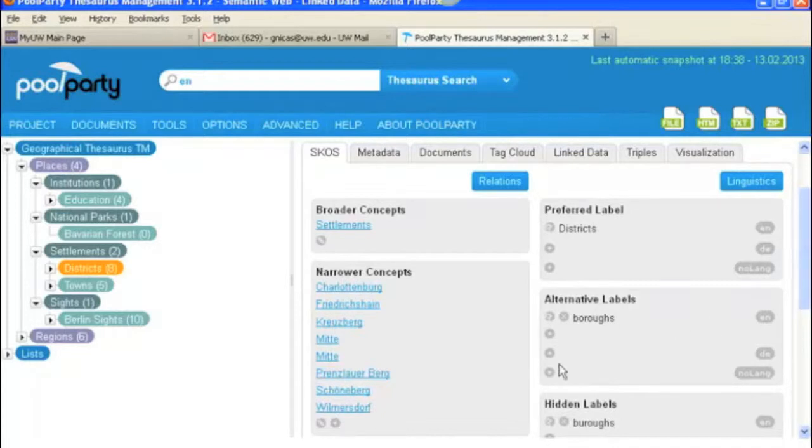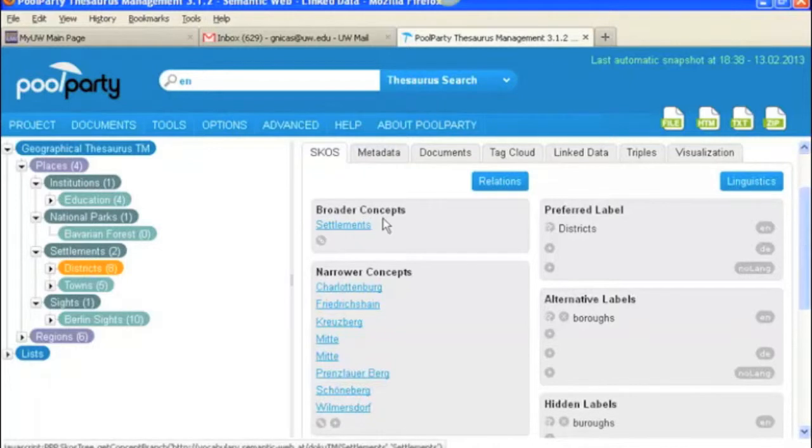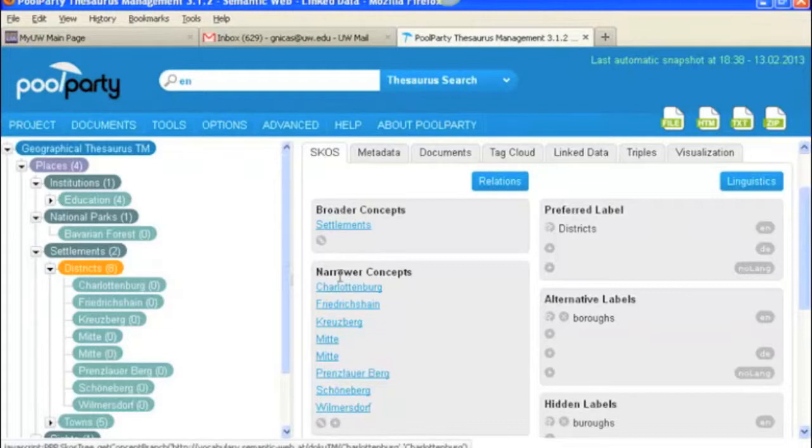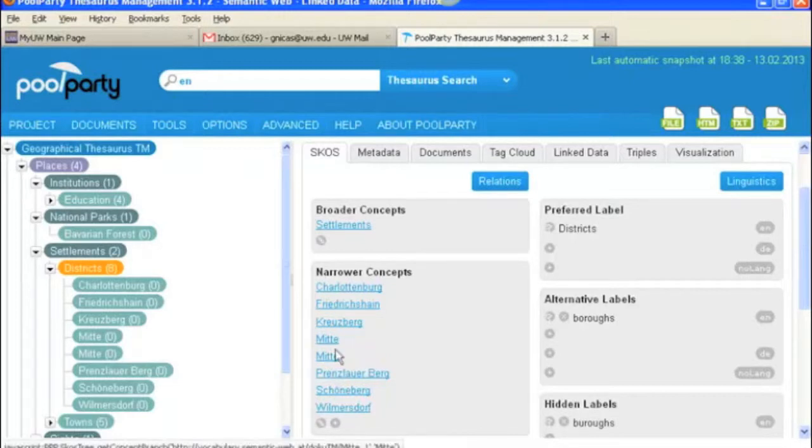Okay, here we are under the term districts and you can see that we've got the exact same tabs up here at the top. And districts is underneath settlements. We have settlements as a broader concept. And underneath districts you've got all of these narrower concepts, Charlottenburg, well I can't pronounce these, but anyway, districts that you would find in Berlin. These are all districts of Berlin.